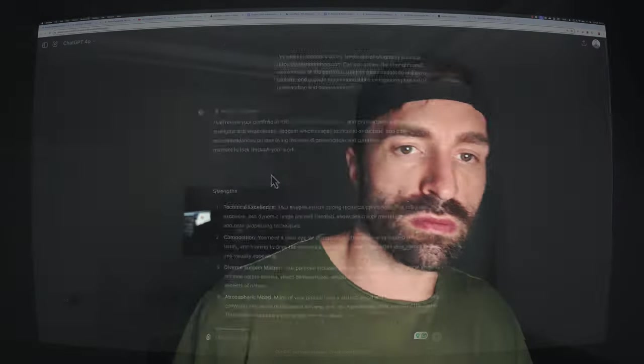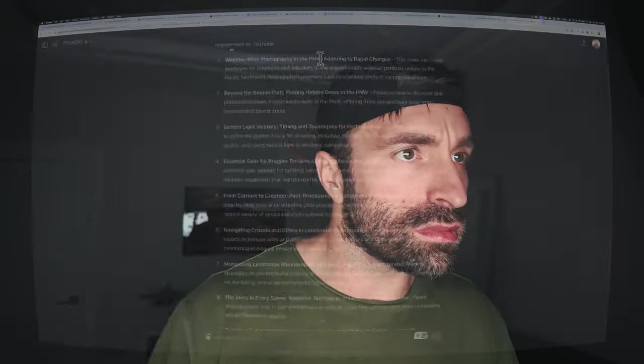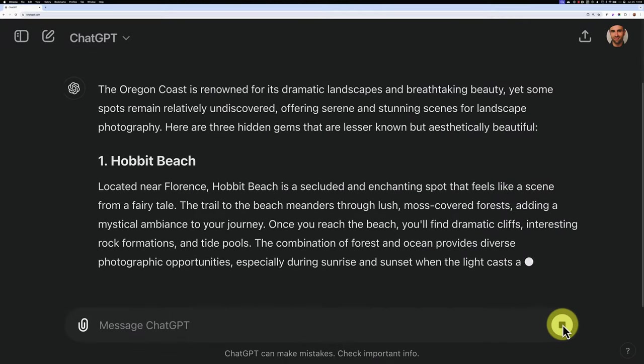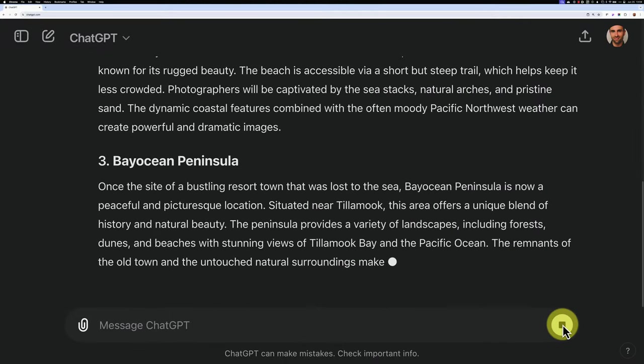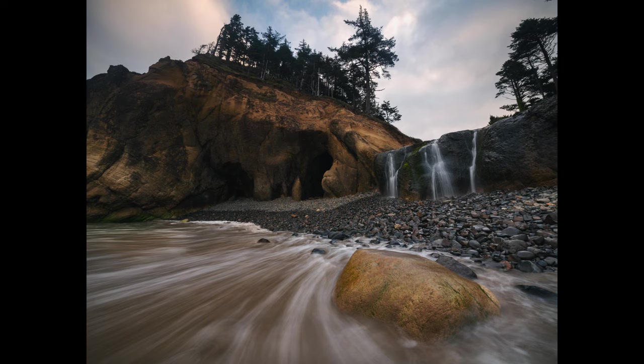Tired of endlessly searching for the perfect spots for your next shoot? ChatGPT can craft detailed travel itineraries and suggest prime photography locations tailored to your preferences. I used ChatGPT to plan my recent trip to the Oregon coast, discovering some new and interesting locations along with the best tides for access and photography.